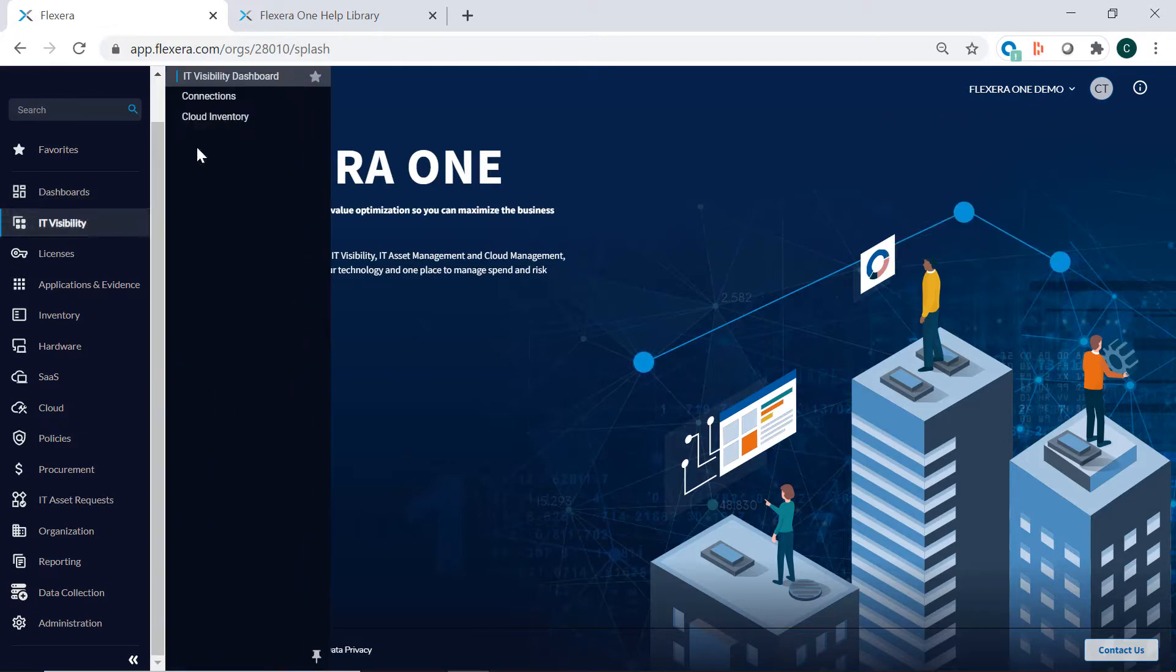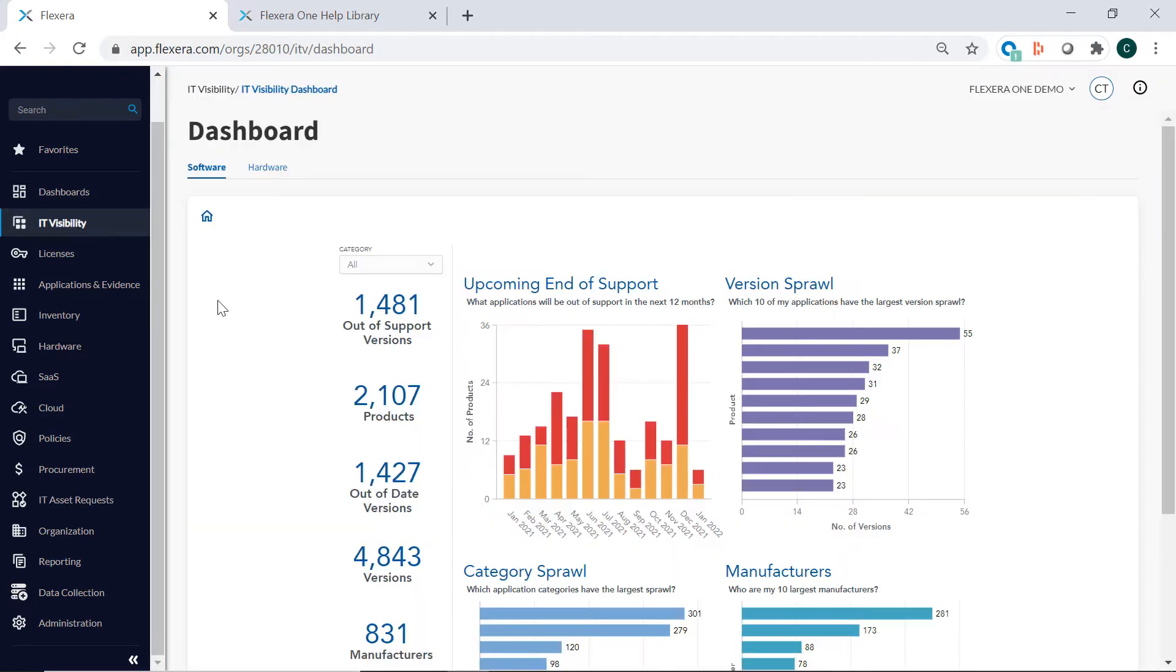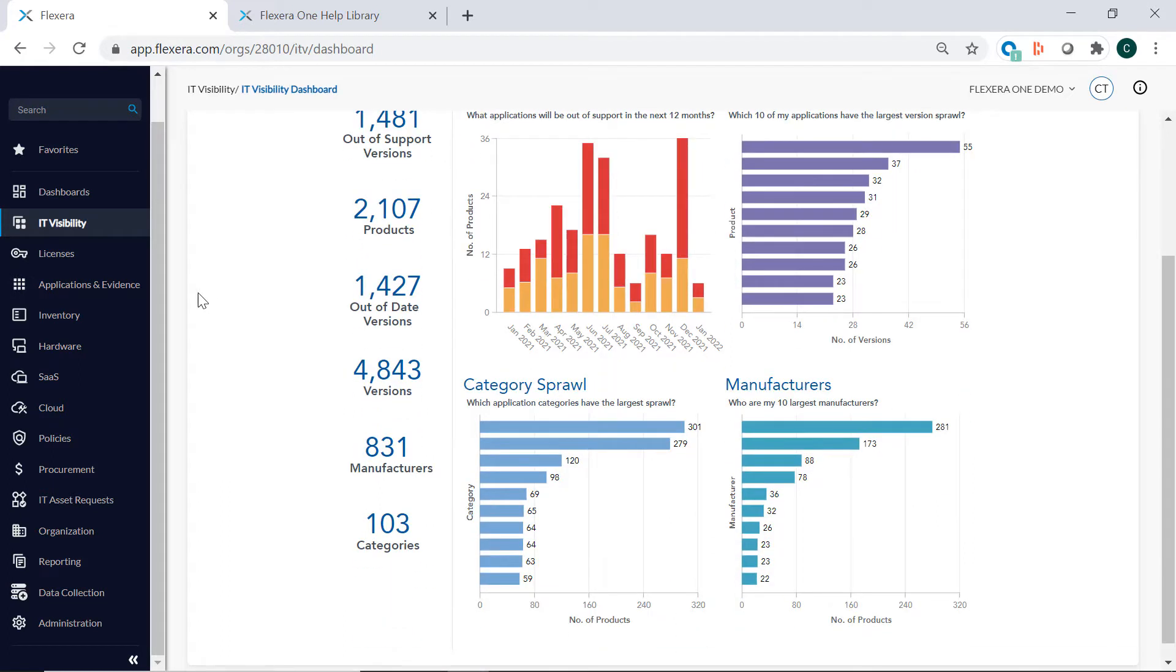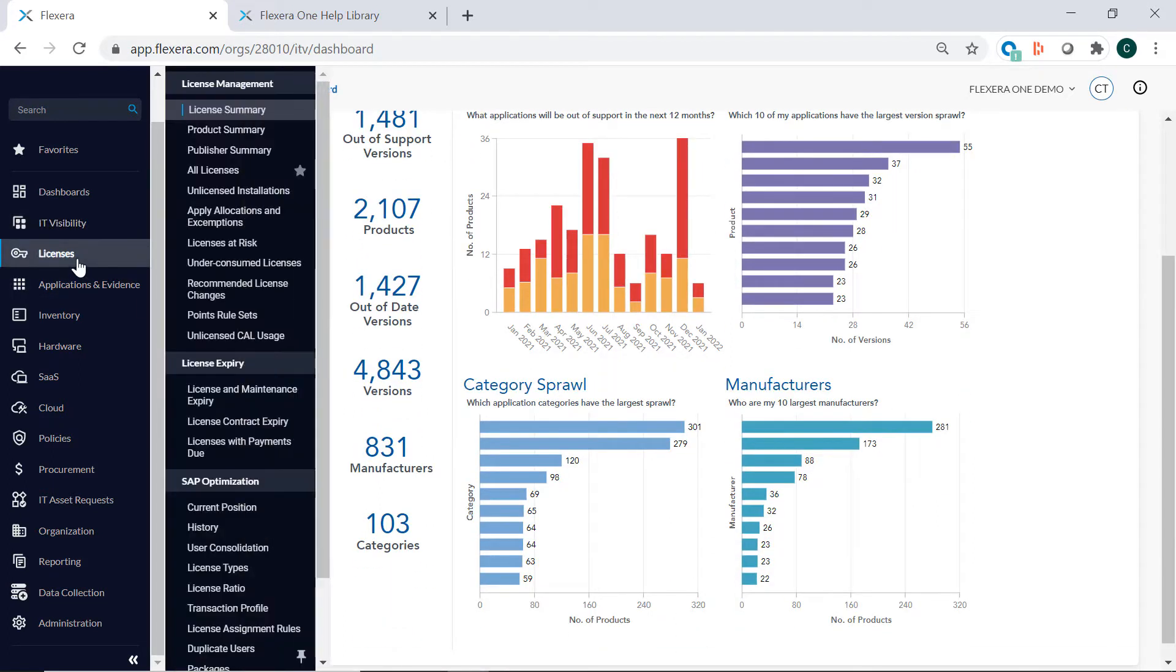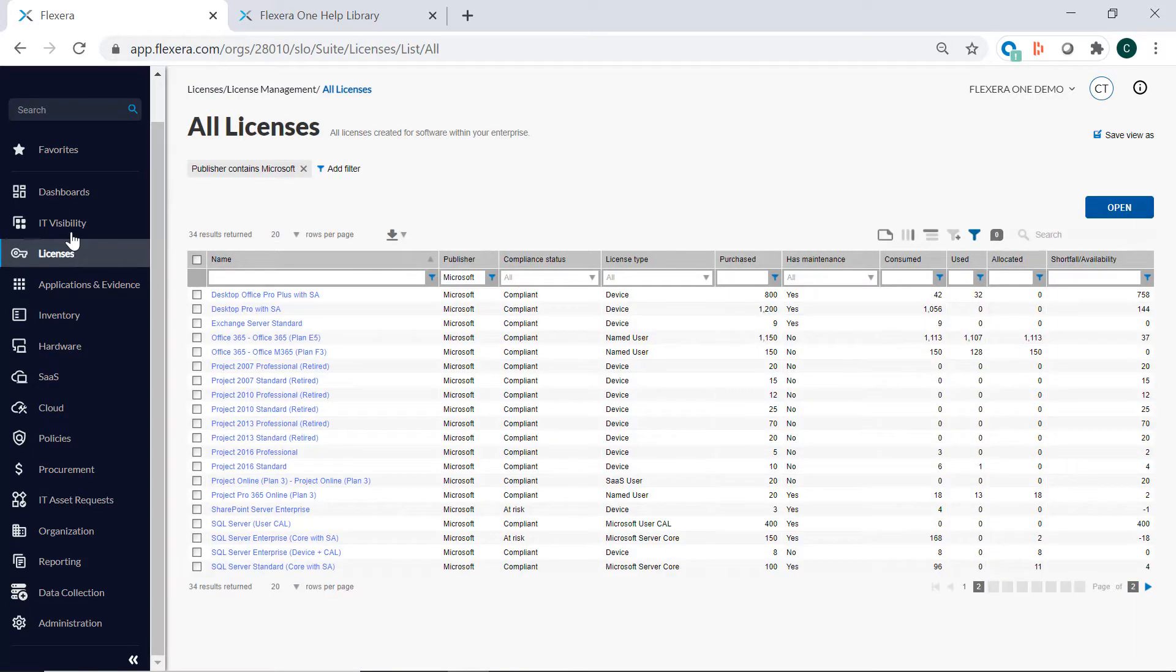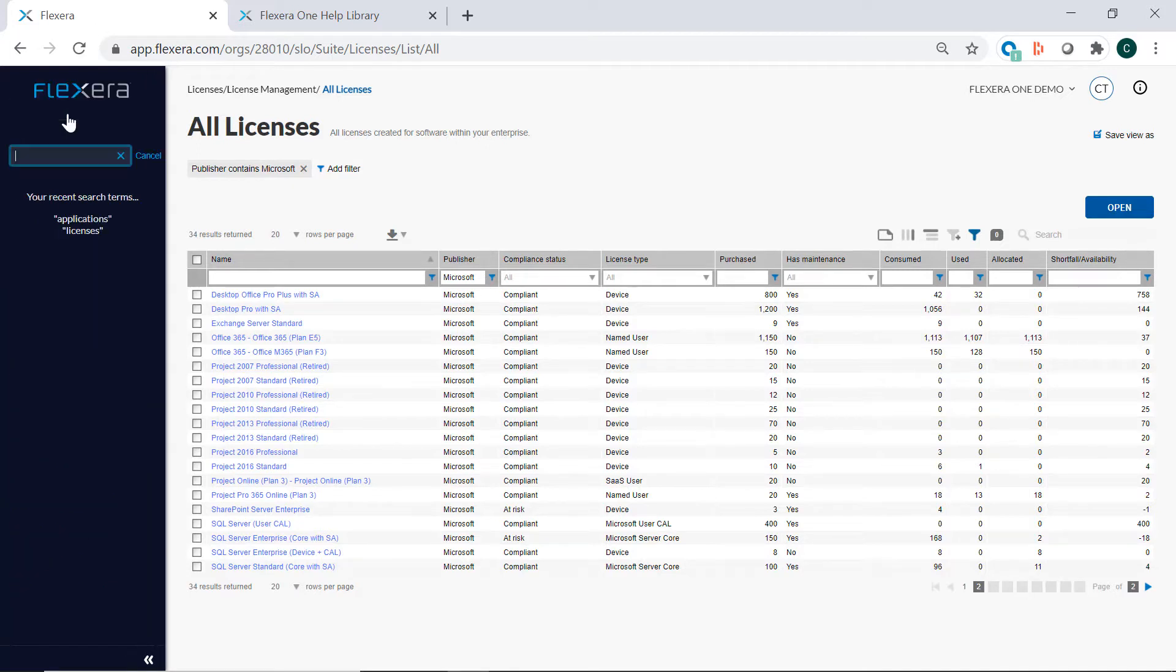IT Visibility enables you to see the applications in your environment and enriches this data with end-of-life, end-of-support, and market data so you can rationalize applications. Within IT Assets, you can manage software and hardware to optimize software spend and reduce audit risk.